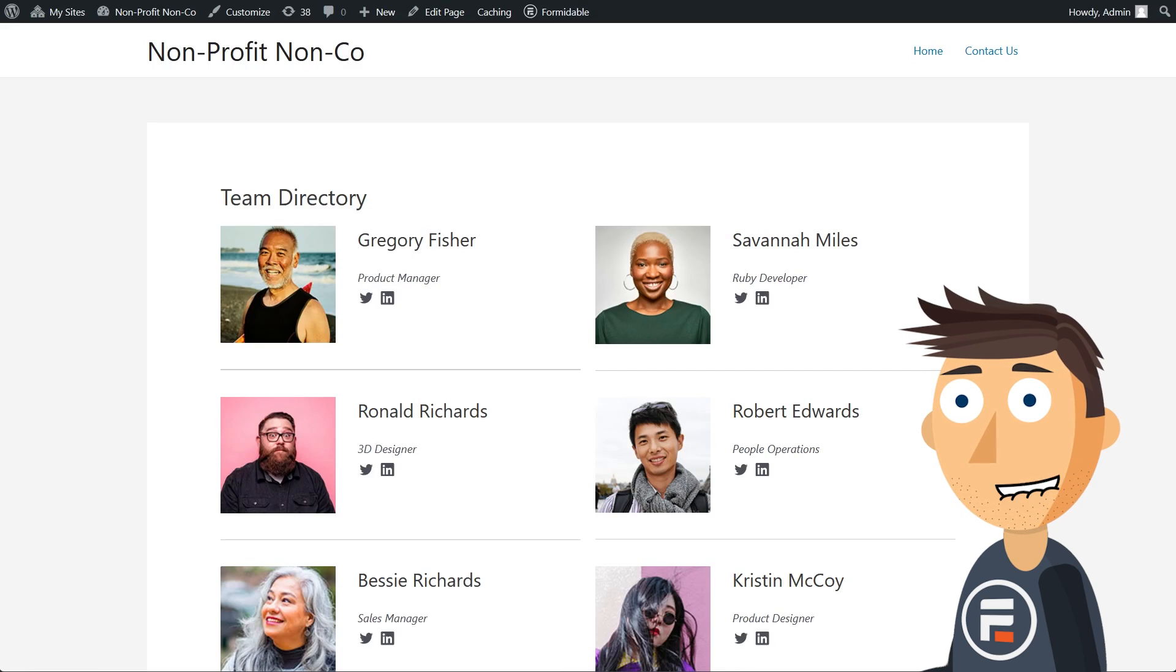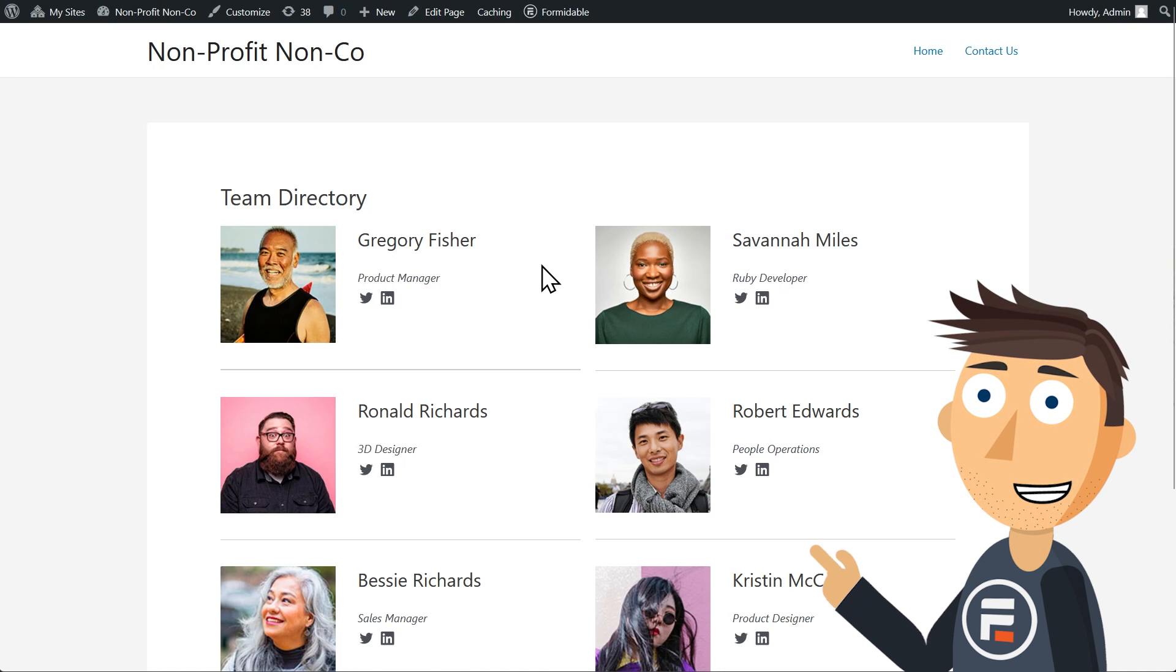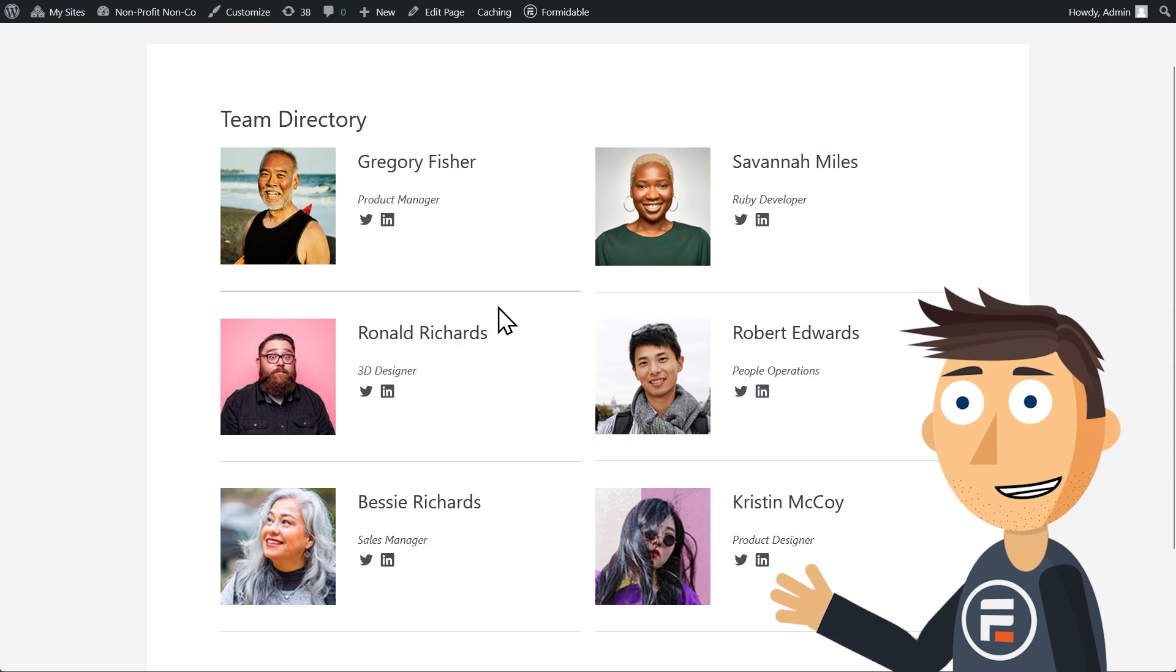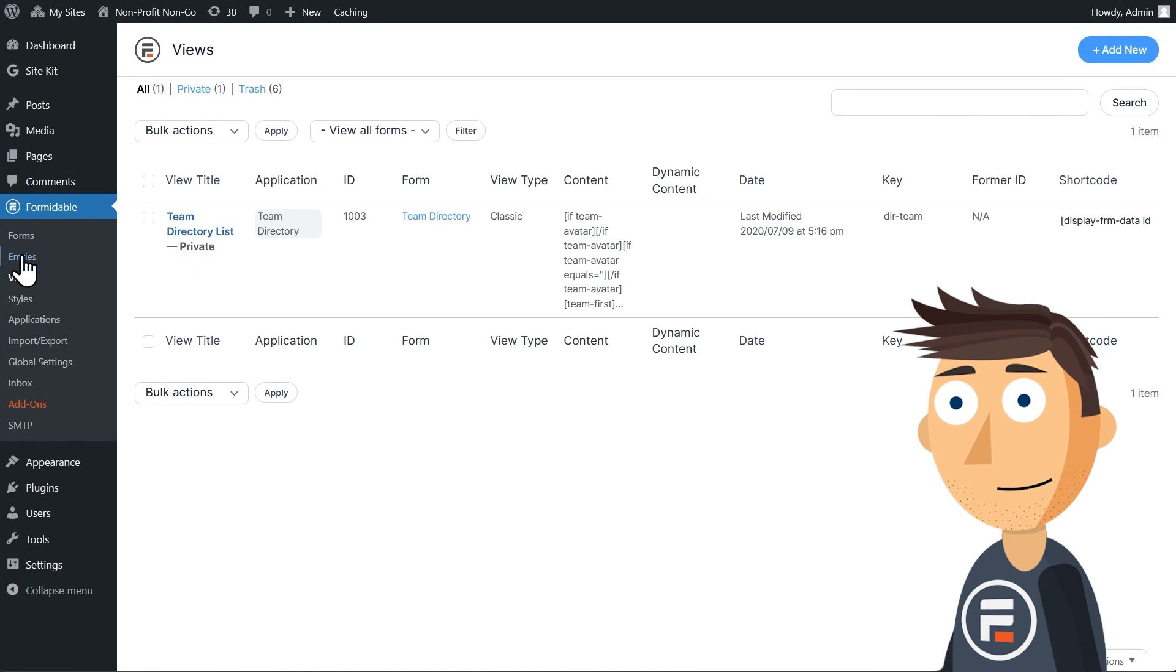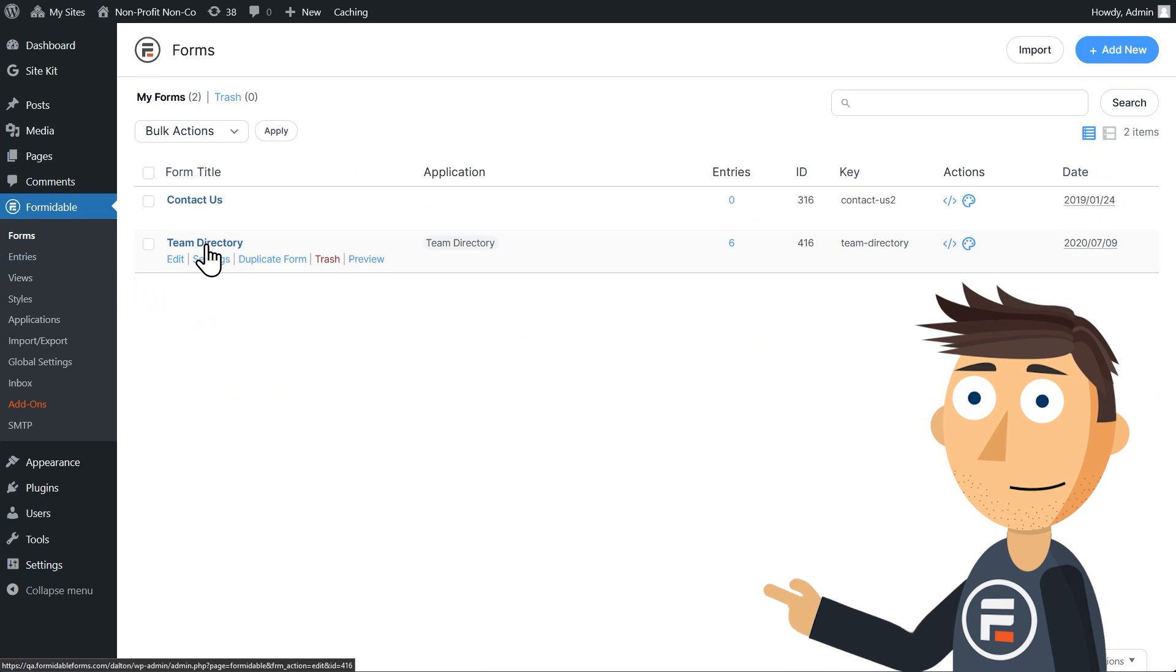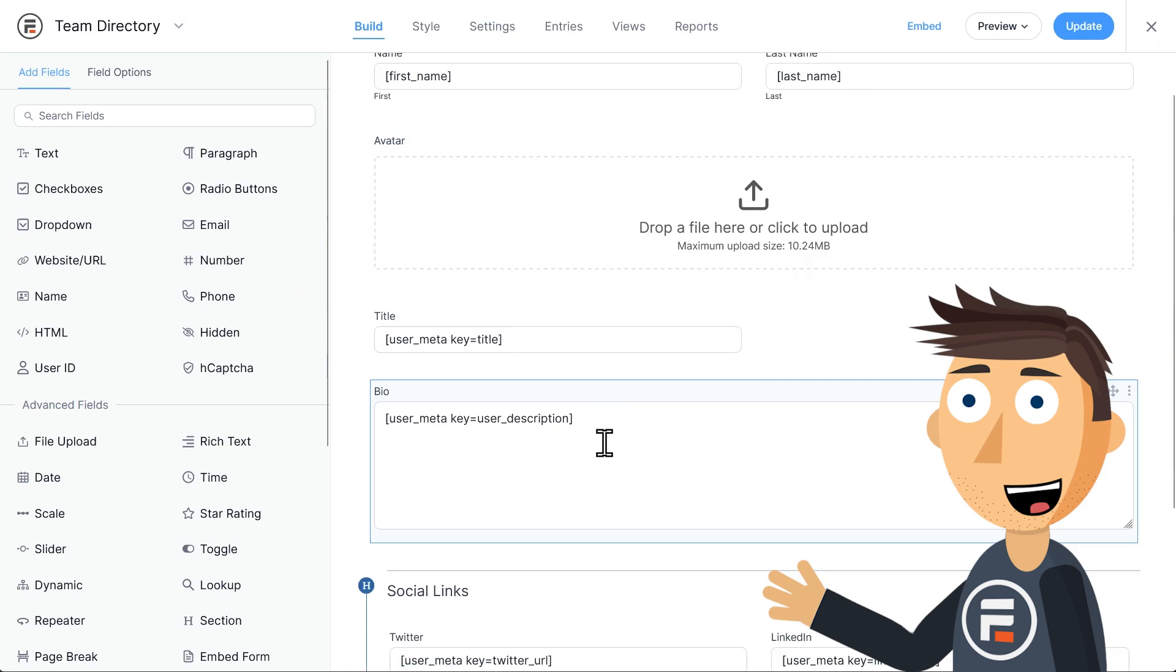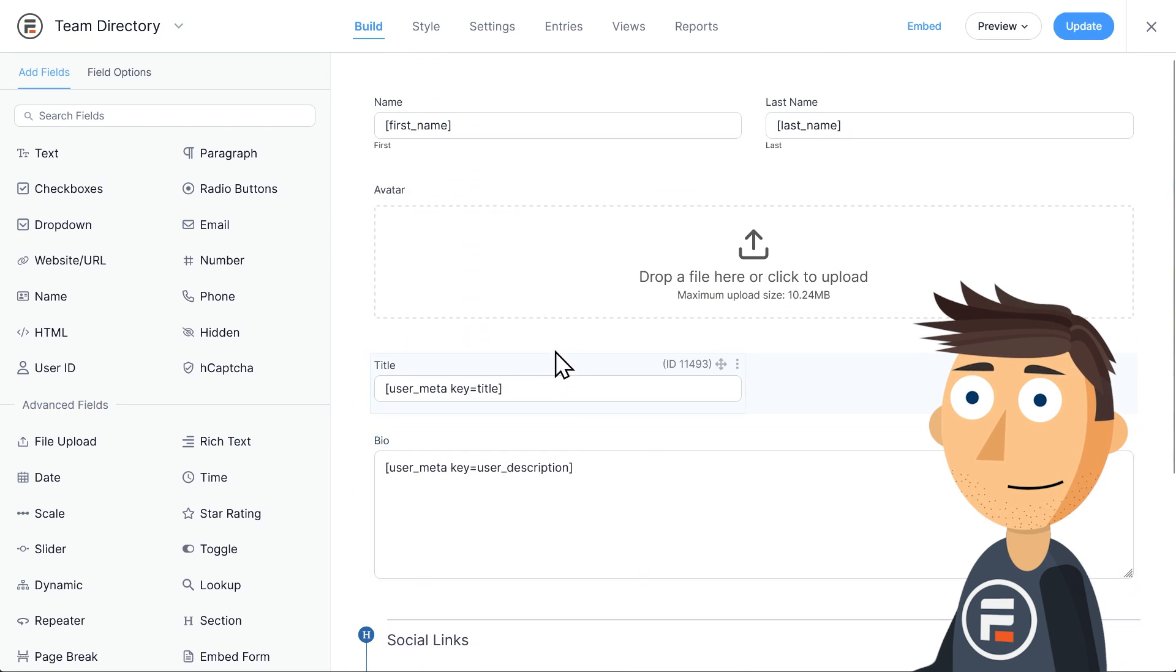First, I'd like to go over what this search form will actually be searching. It's this team directory right here being displayed in a Formidable view on this page. The view for it is here in the view section, and you can add new team members with this form. Every new submission of this form will be added to the view, which will be displayed on that first page.